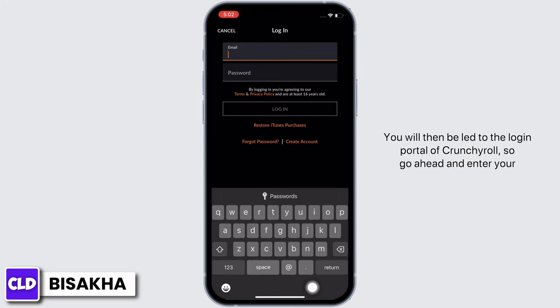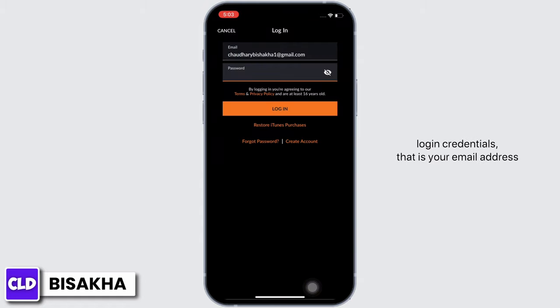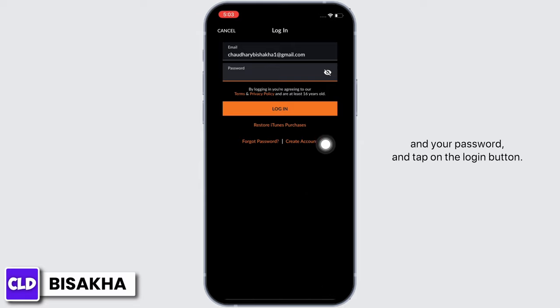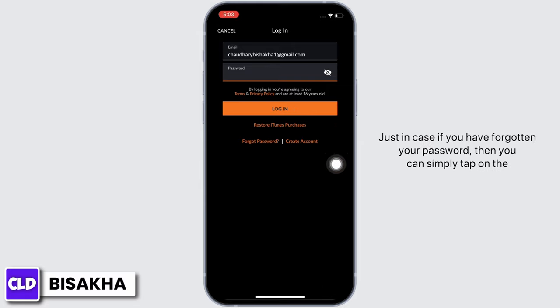You will then be led to the login portal of Crunchyroll. Go ahead and enter your login credentials — that is your email address and your password — and tap on the Login button.